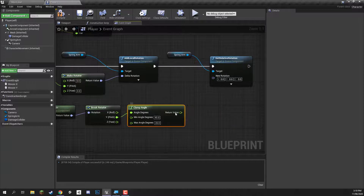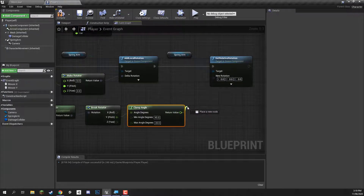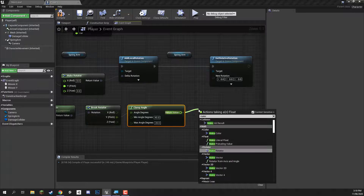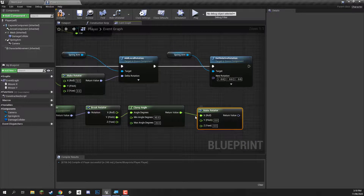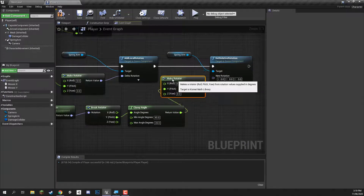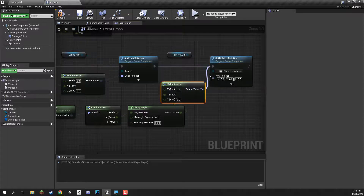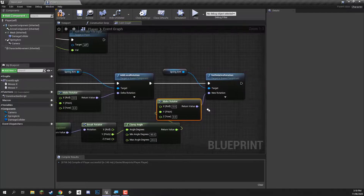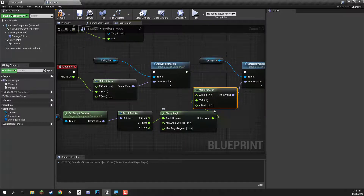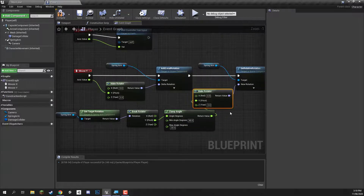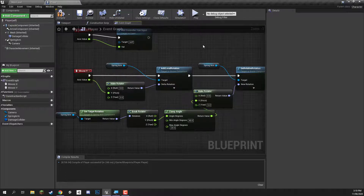So we've got this clamped value. Now we need to make it into a rotator again so we can plug it into the set relative rotation node. We're going to plug this into make rotator, making sure it's connected to the Y axis, and then plug that into the new rotation input on the set relative rotation node. This is pretty much it in order to set it up so that it clamps the rotation and we can't go too high or too low.